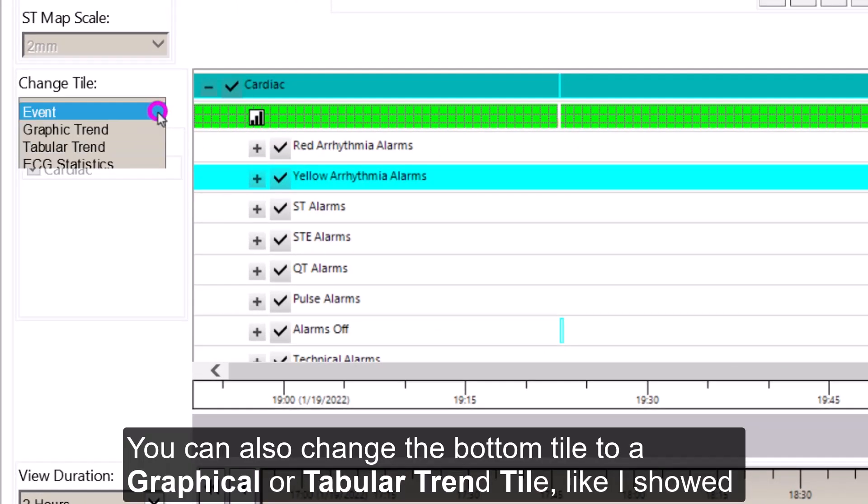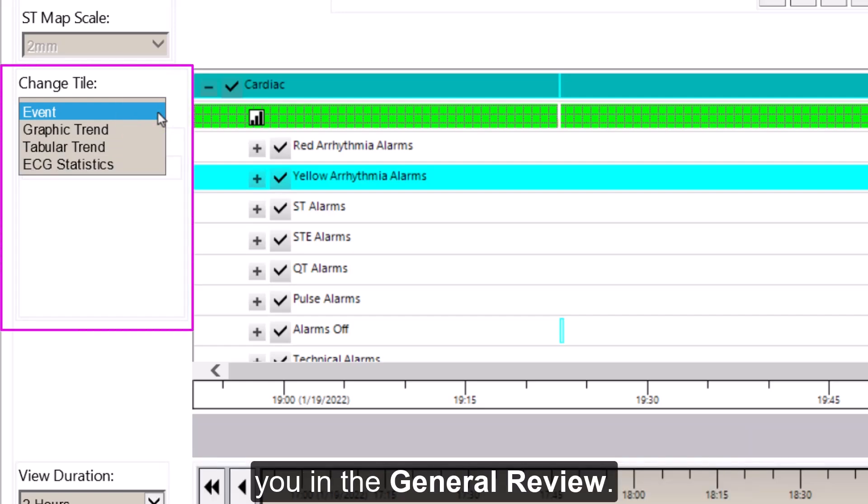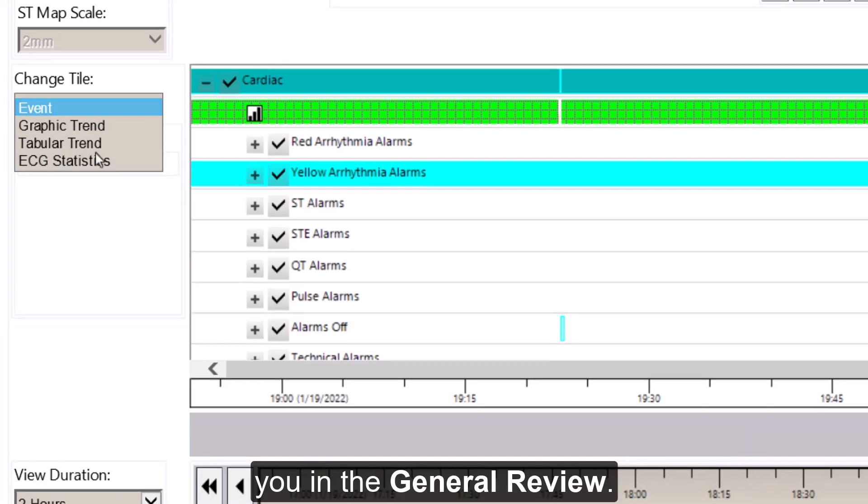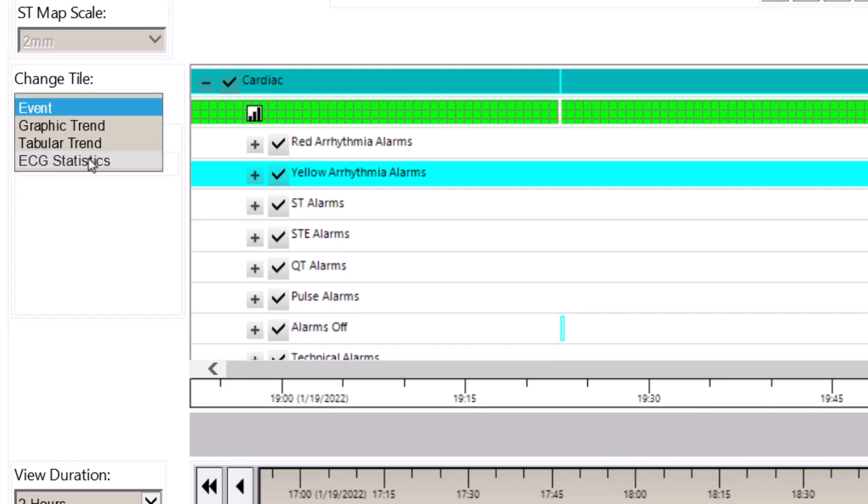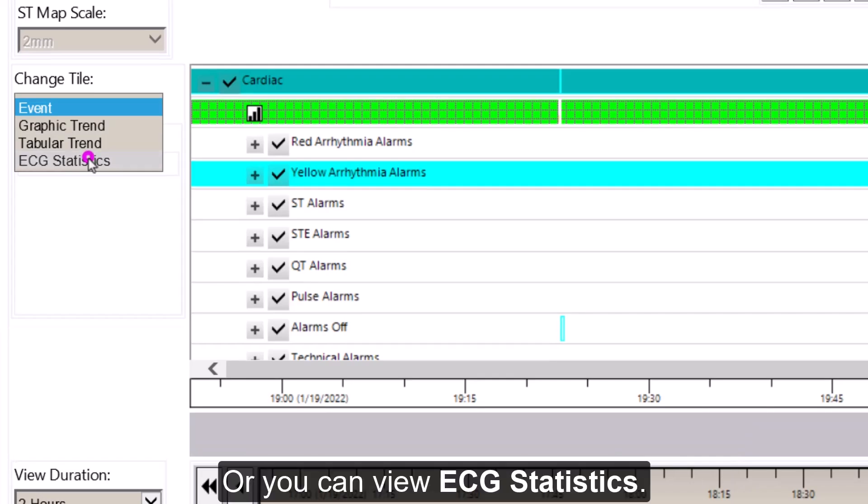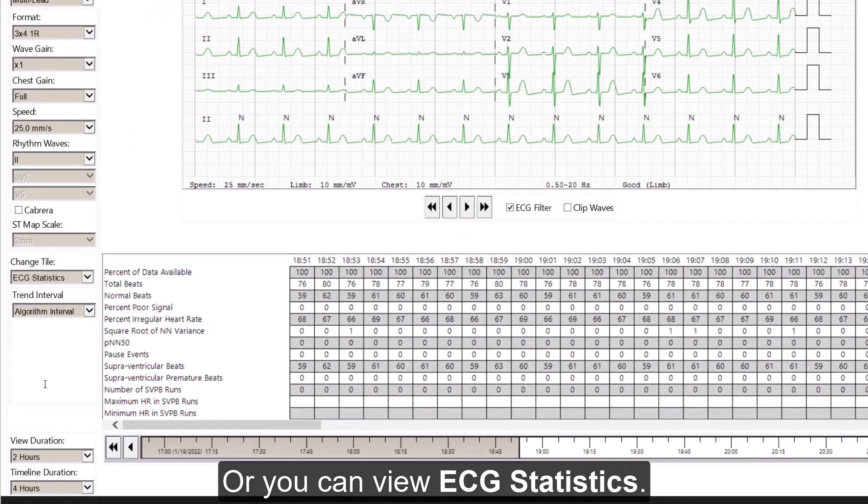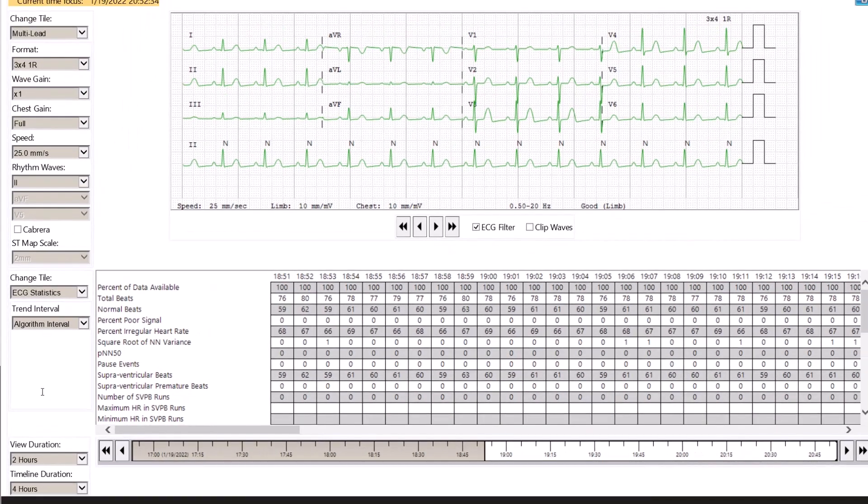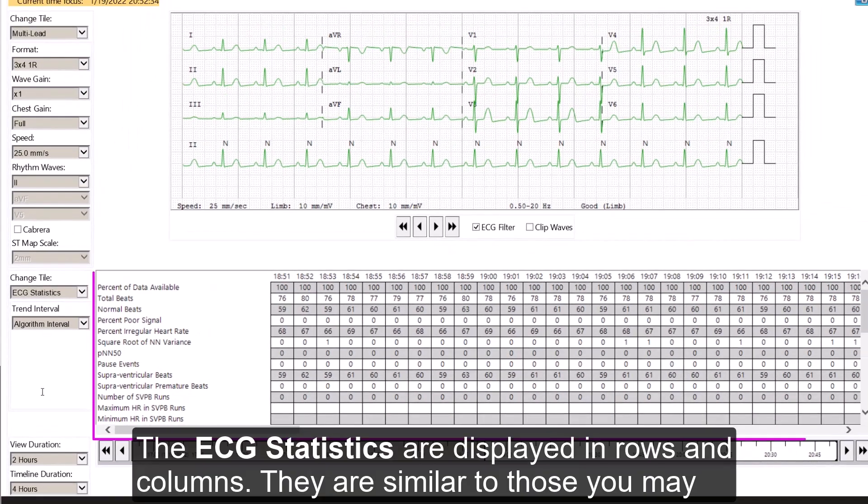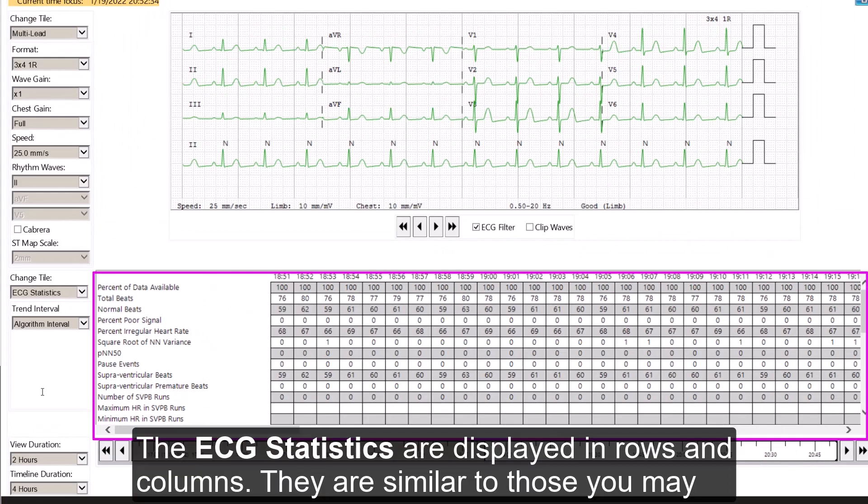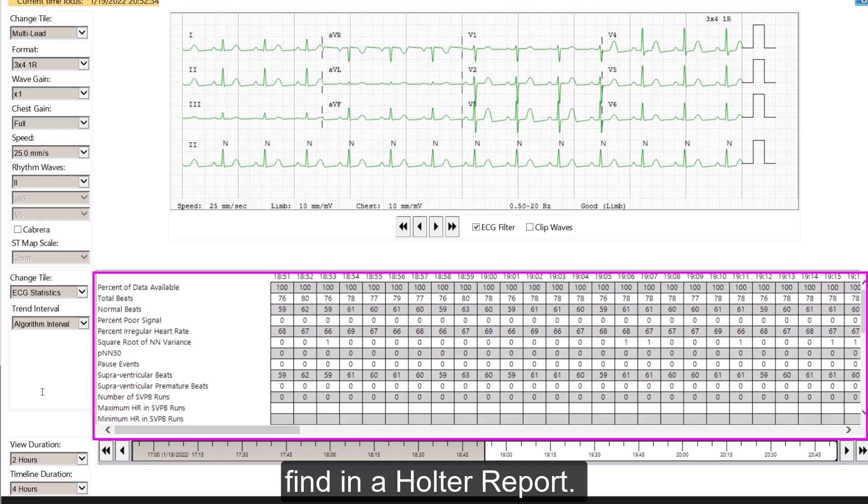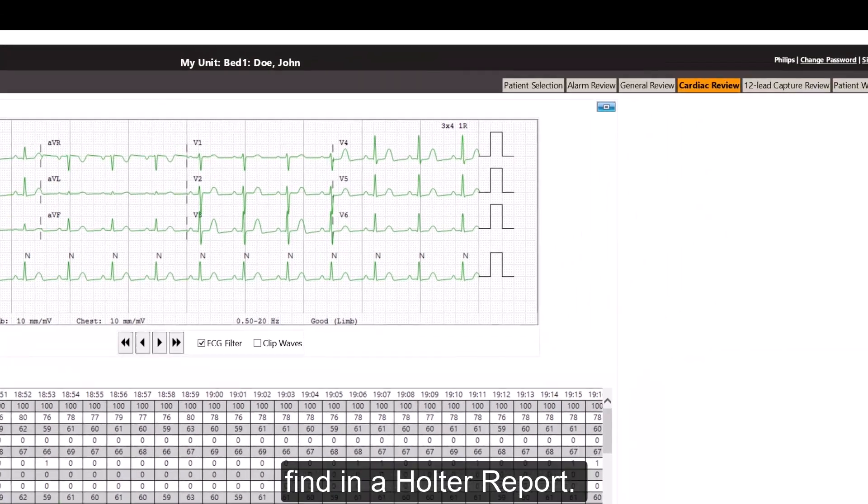You can also change the bottom tile to a graphical or a tabular trend tile, like I showed you in the general review. Or you can view ECG statistics. The ECG statistics are displayed in rows and columns. They are similar to those that you may find in a Holter report.